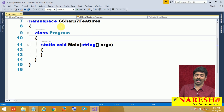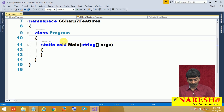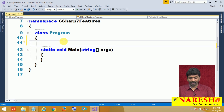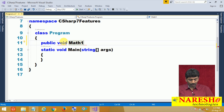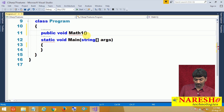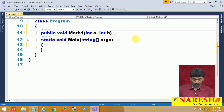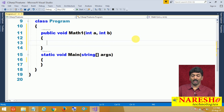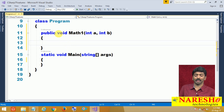Let me open Visual Studio. I have a new project called C# 7 Features and the default class called Program. I want to define a method: public void math1, with parameters int a and int b — so 2 parameters. This method takes 2 integers as input but does not return a value. It is a non-value-returning method.